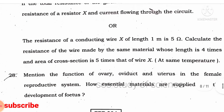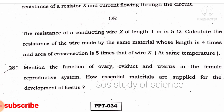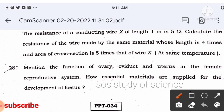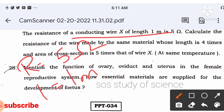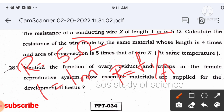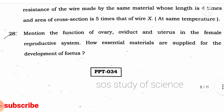The resistance of conducting wire X of length 1 m is 5 Ω. Calculate the resistance of a wire of the same material whose length is 4 times and area of cross-section is 5 times that of wire X. Write the given: R = 5 Ω, l = 1 m. Apply the formula R = ρl/A and solve.